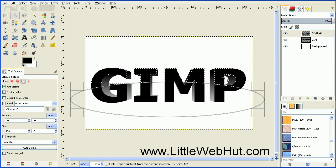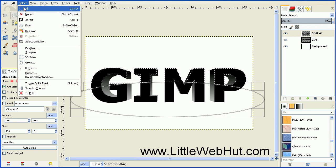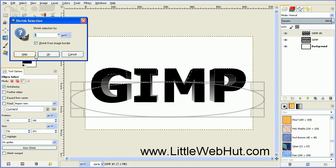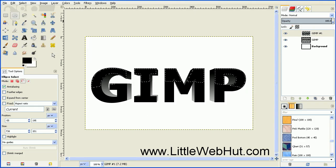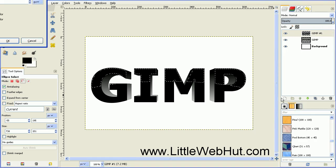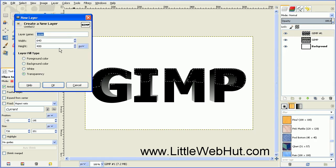Next we want to shrink down the selection just a little bit. Go up to the Select menu and select Shrink. Set the value to 2 pixels and press OK. We're going to add the shine to a new layer, so press this button to add a new layer. Set the Layer Fill Type to Transparency and press OK.